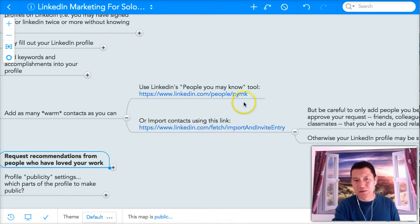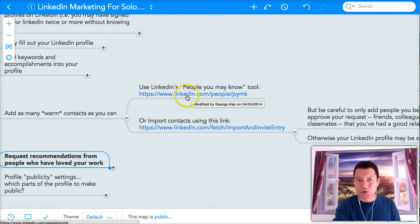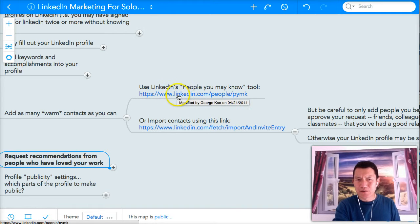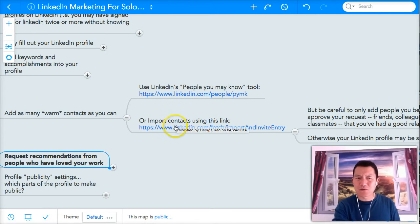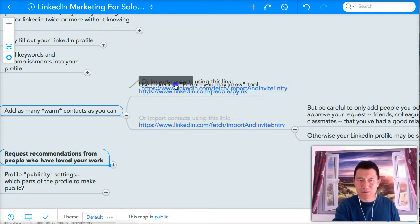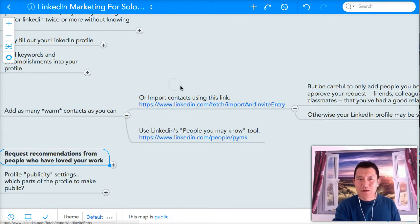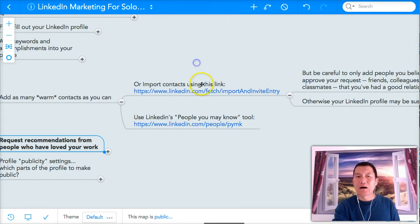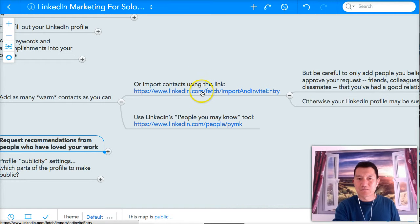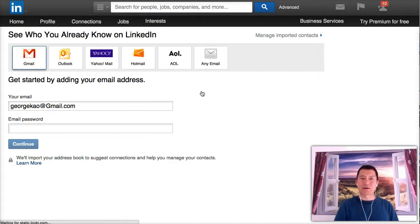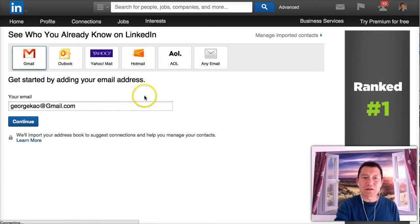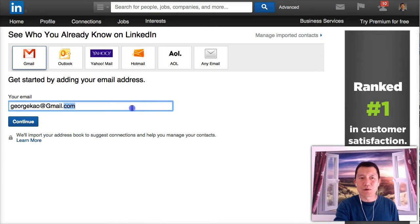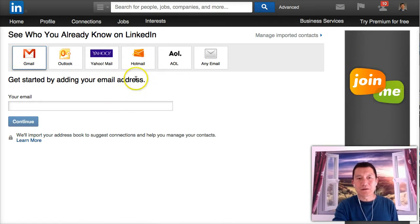There's two ways of doing this that I give you here. One way is using the people you may know tool. But first, the first thing we should do is import contacts. So let's go ahead and click on here and see where it takes us. Basically, when you come here, you're going to find that LinkedIn gives you the option to log in to various email accounts you have.